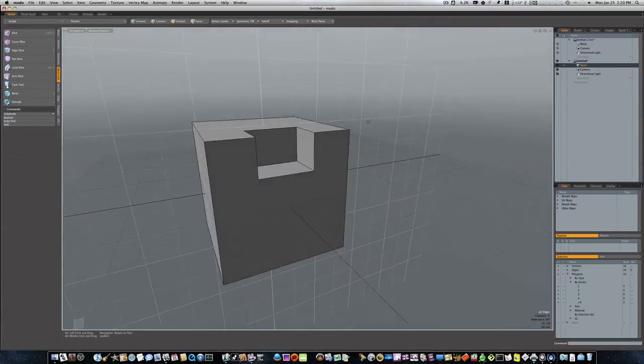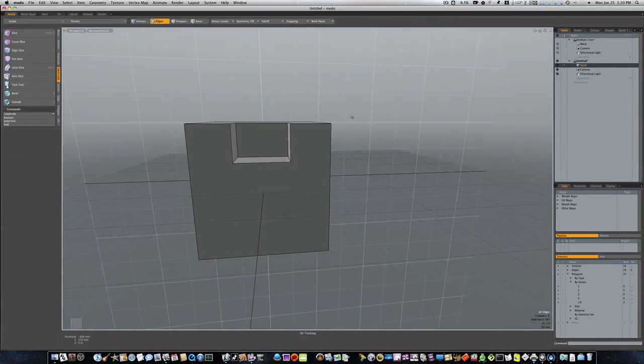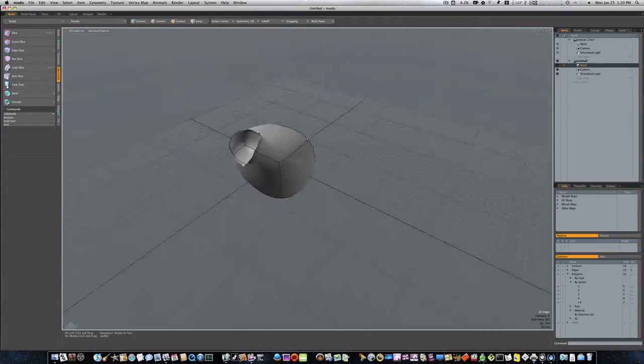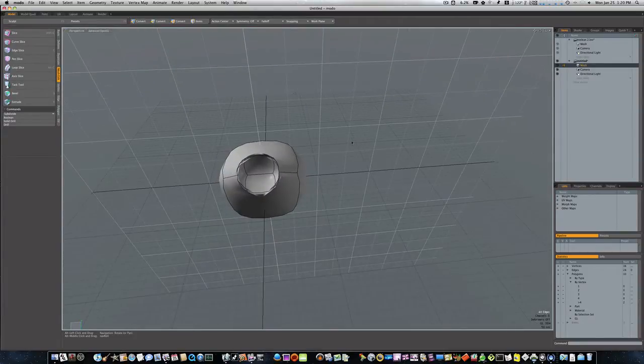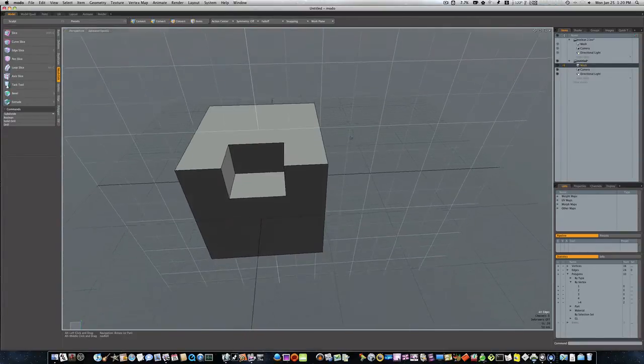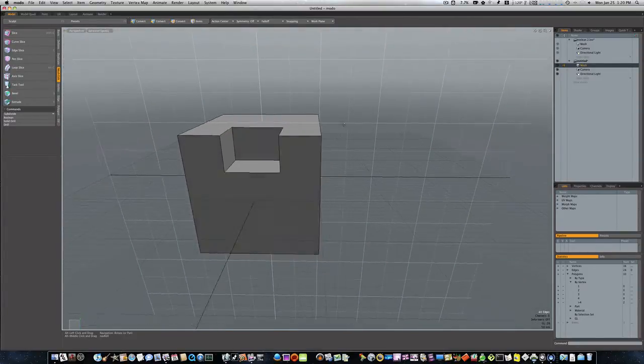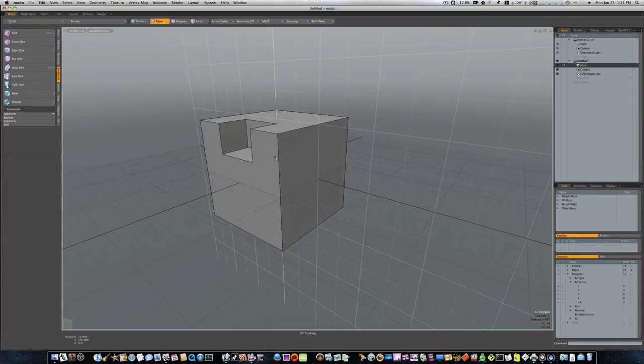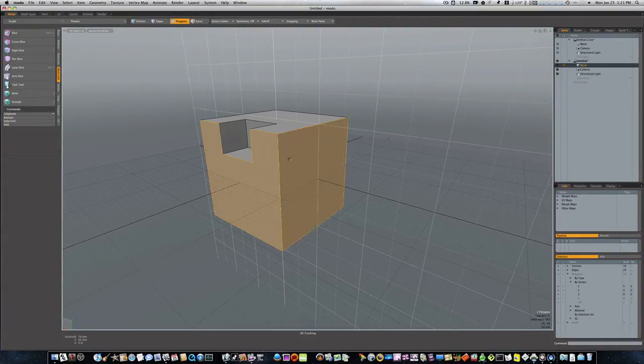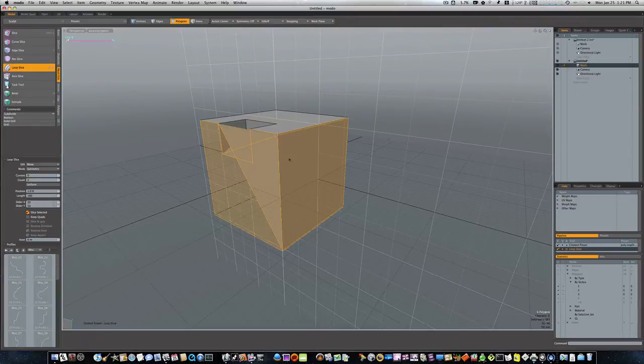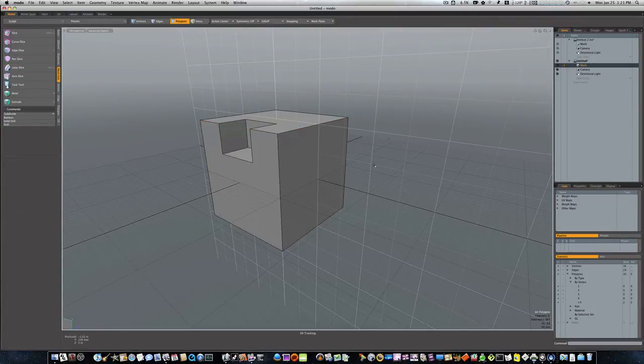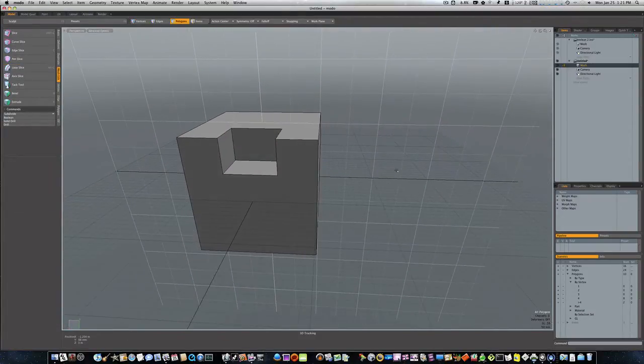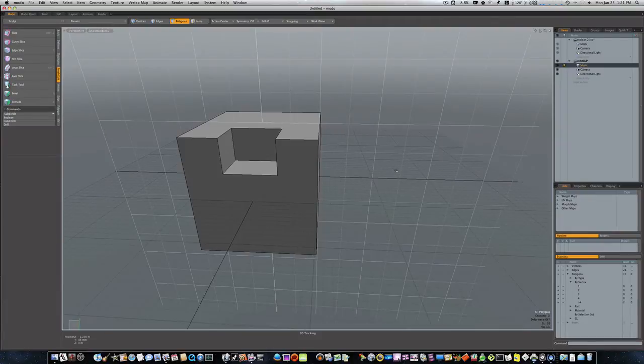Now we're stuck with this here. When I hit the tab key, yowzers, talk about folding up on itself. If you notice, if we use our loop slice there's no way I can run a loop slice through here because of the way the geometry is flowing. So we're gonna have to use a different method and we're gonna use our edge slice, or actually our shift-C which is just the slice tool.